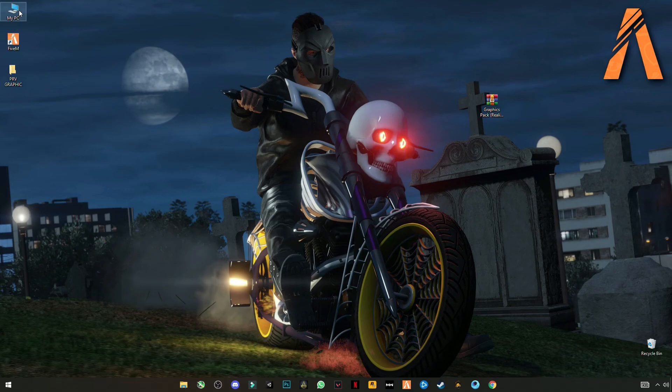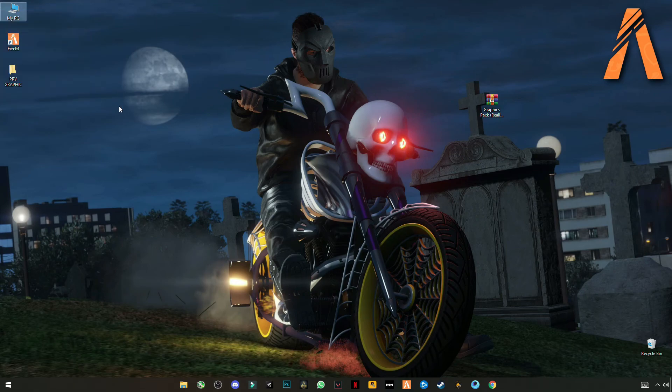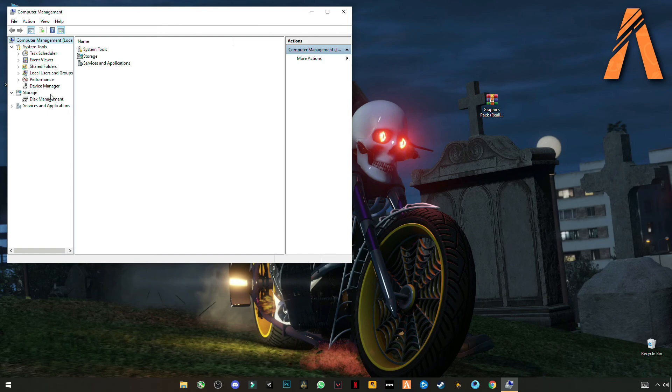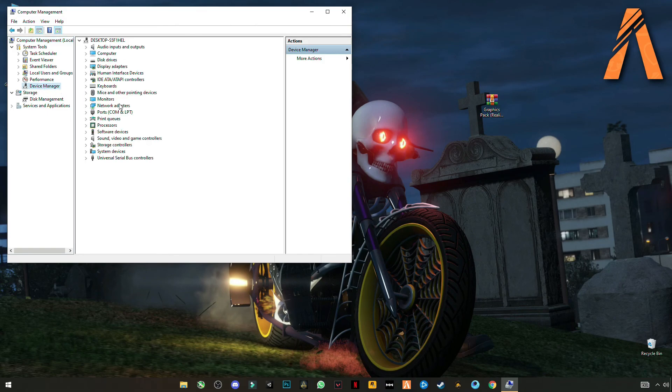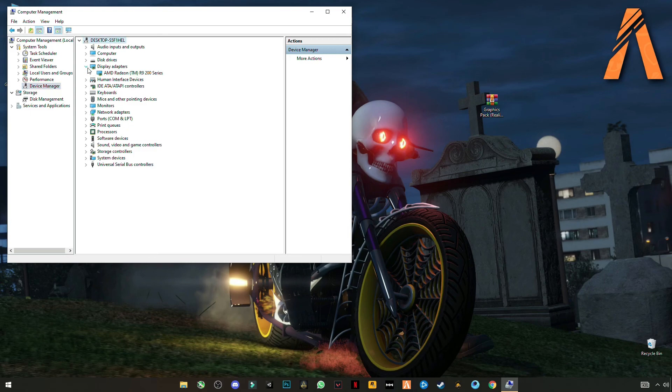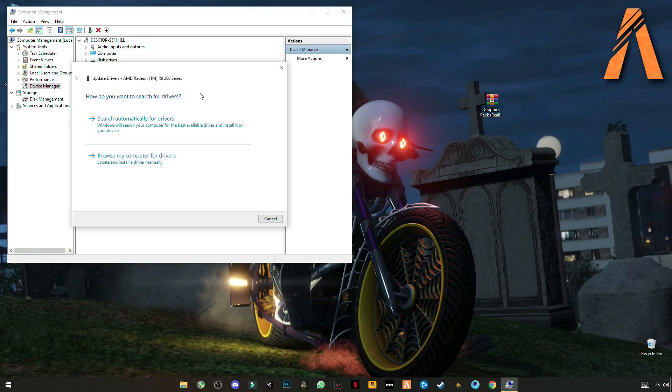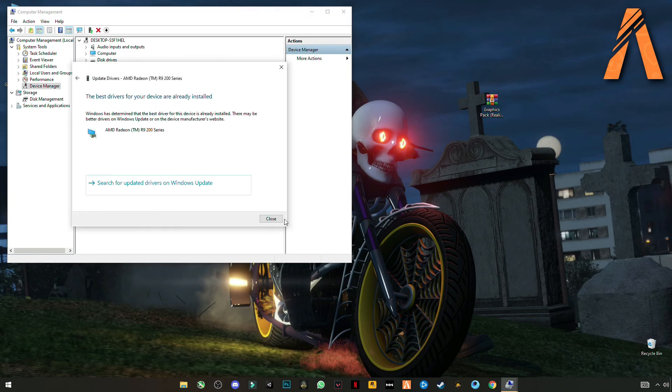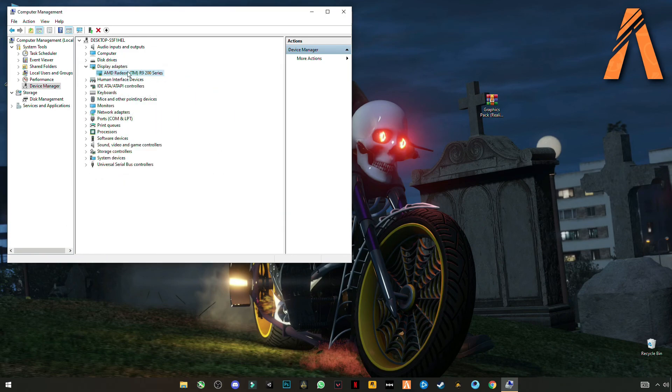Go to device manager. Okay. Display adapters, and there's your graphics card. Update your drivers. Search automatically. Okay.